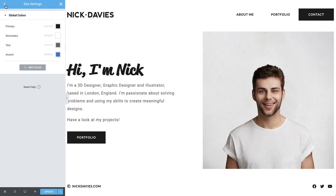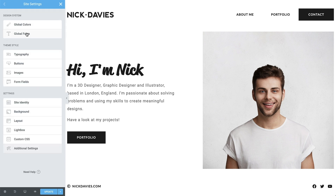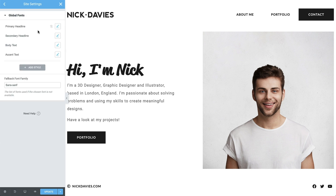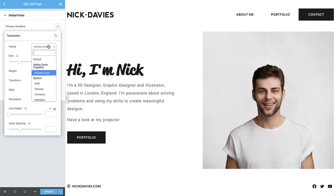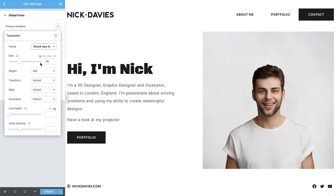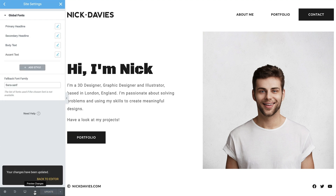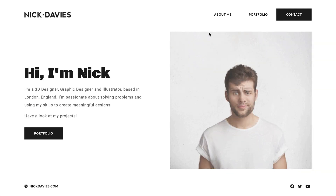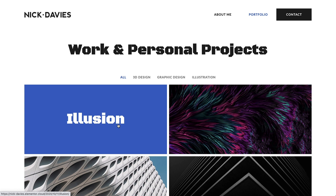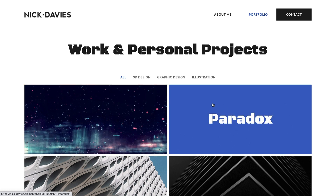Let's change the global accent color and the primary headline. All elements we assigned these globals to are updated automatically. As you can see, this saves us a lot of time and enables you to focus on what's important.